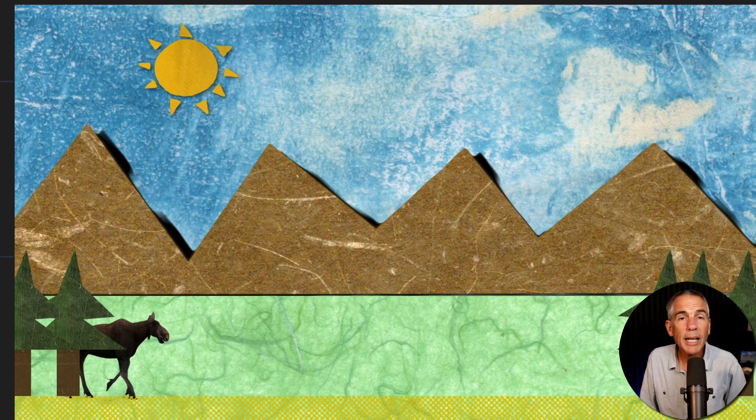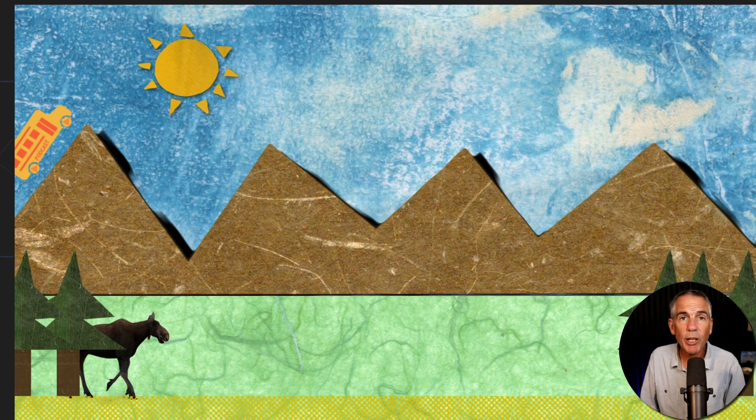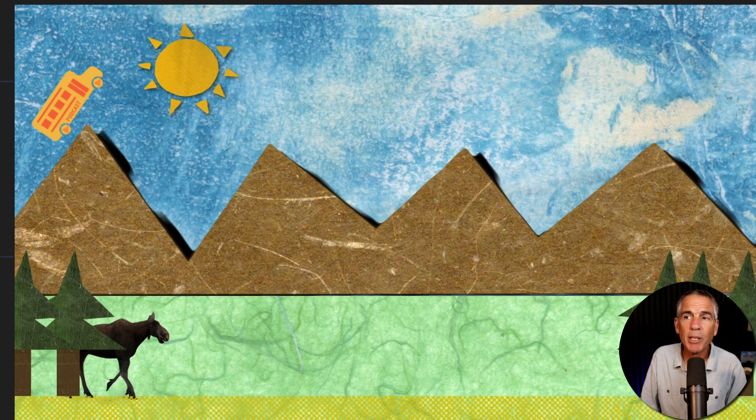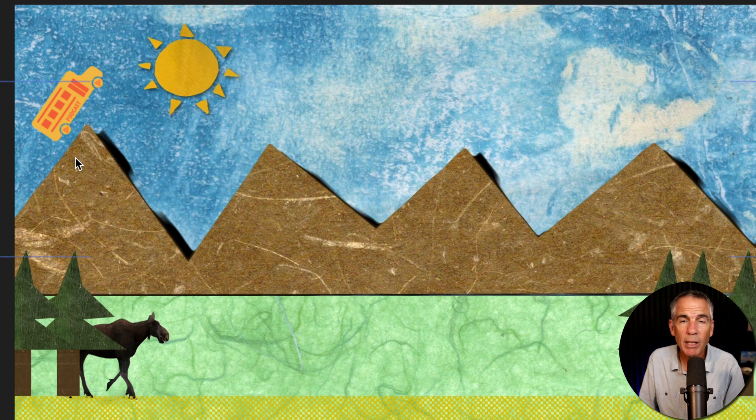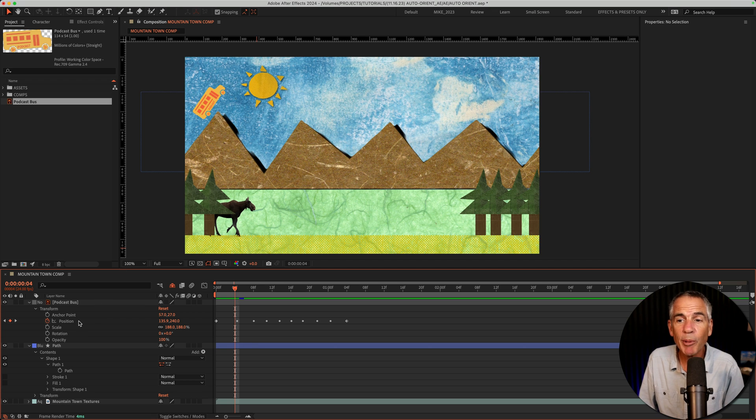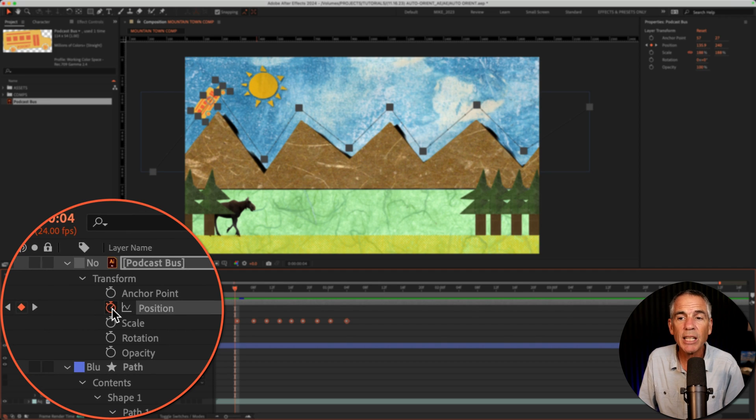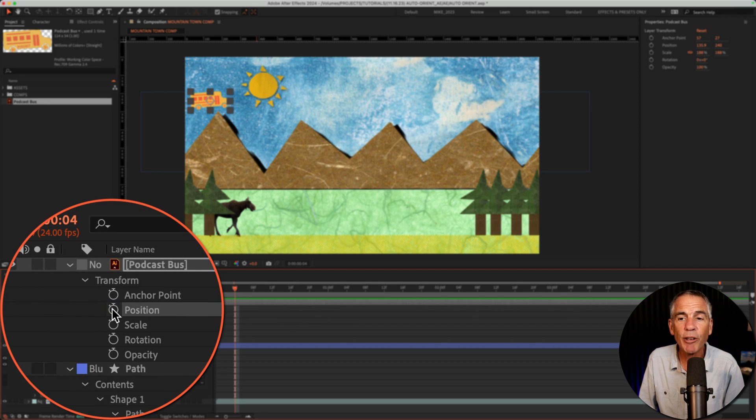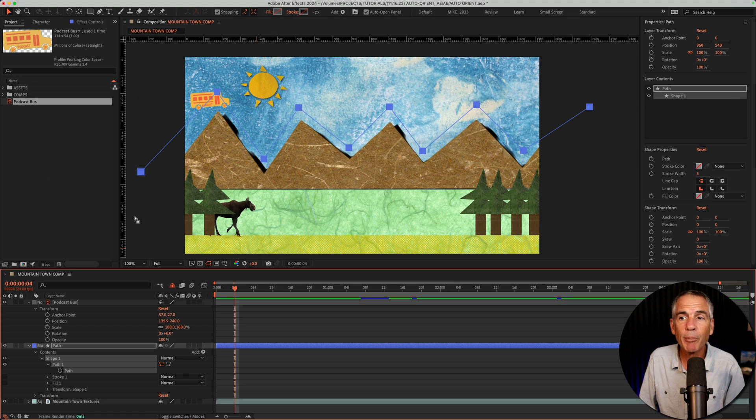A side troubleshooting tip. If you preview the animation and maybe your object is not following the path the way you like it, for example, the bus is really far from the mountain, you can adjust the path, but it can get a little tricky. My recommendation is simply to delete the position keyframes.